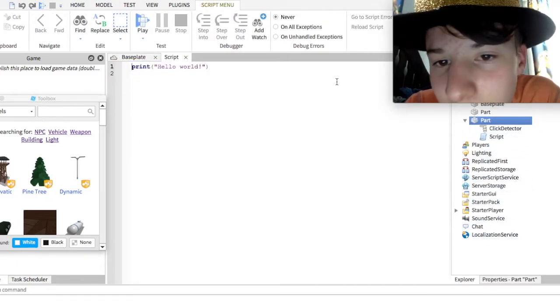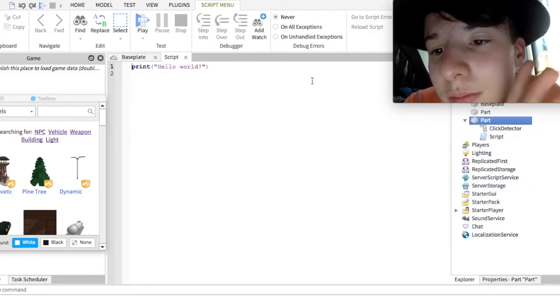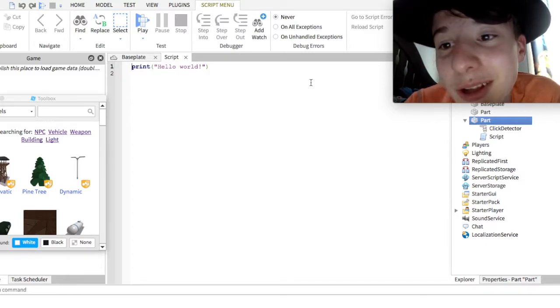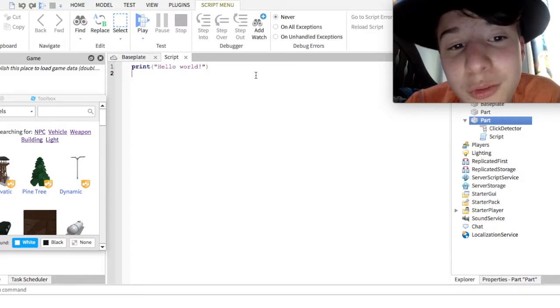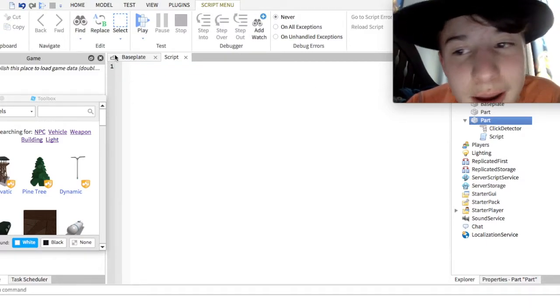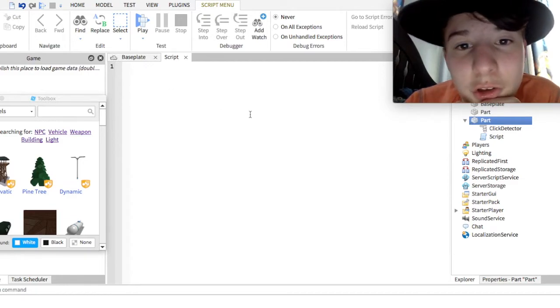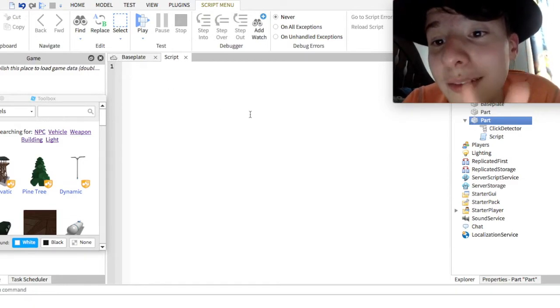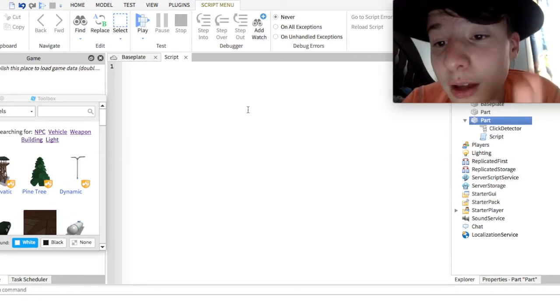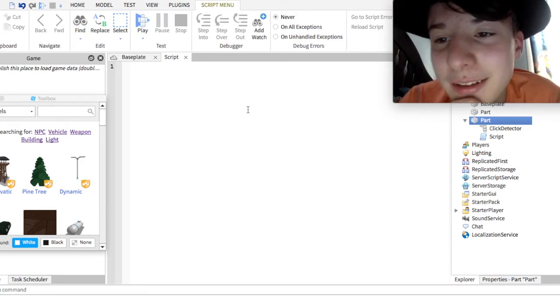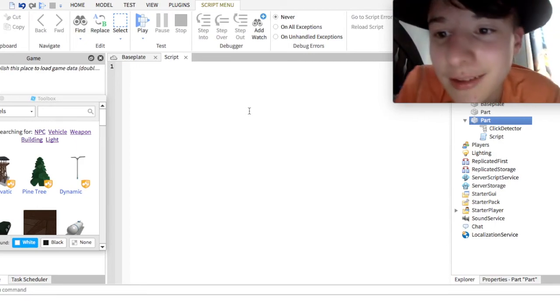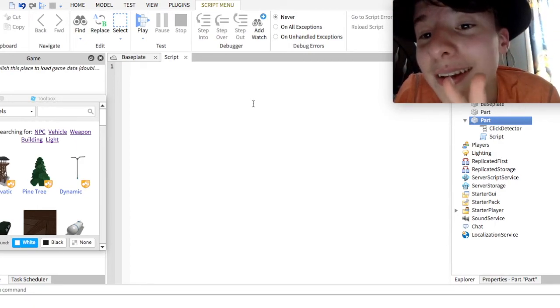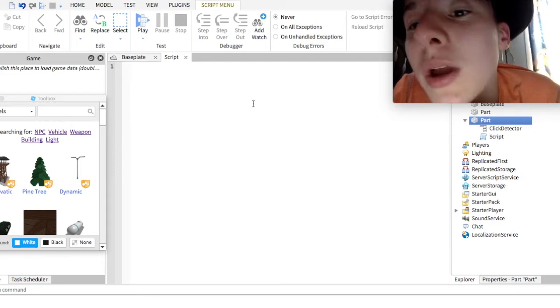Put in a click detector and put in a script. I'm just gonna do what I just did right there, the plus button, because it's way easier. Alright. So, the script, I'm gonna leave the script in the description.